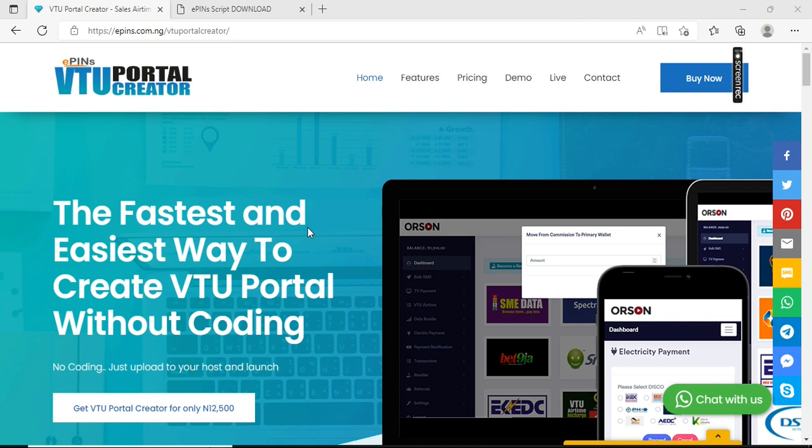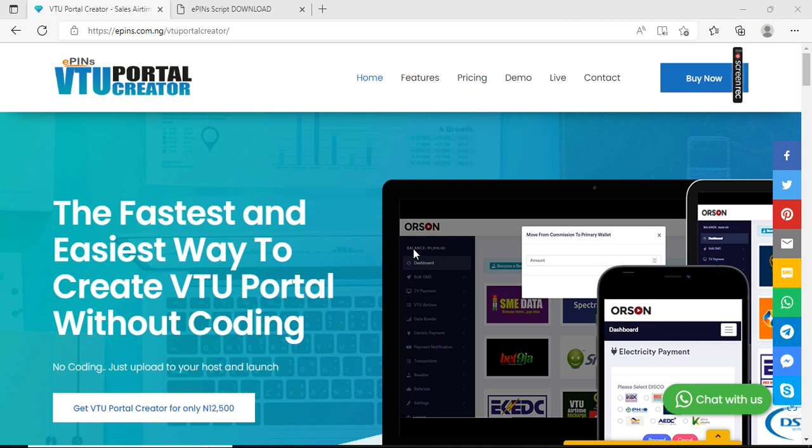What you need is a VTU portal creator software. This software was developed by Epins Nigeria to help anybody set up an automated VTU portal without writing a single line of code. The software is very easy - all you need to do is copy it into your hosting space, do one or two configurations, then you are done and you can start dispensing VTU.